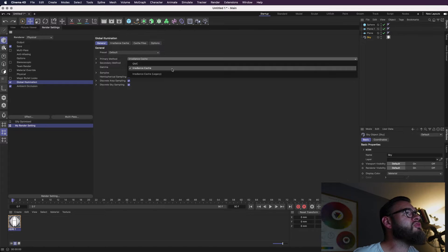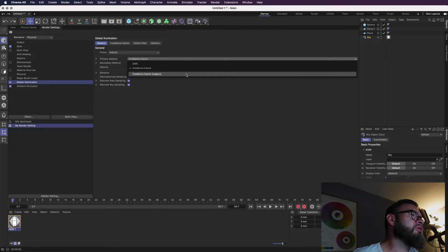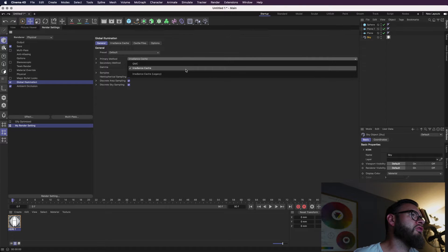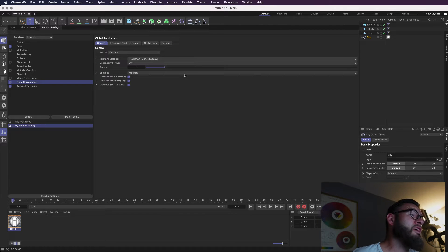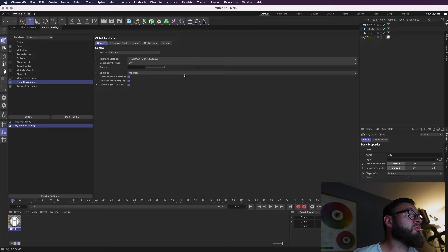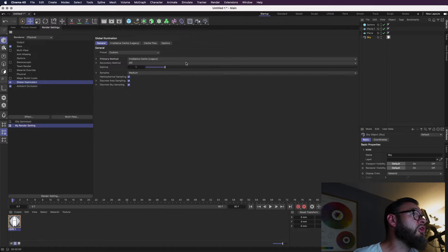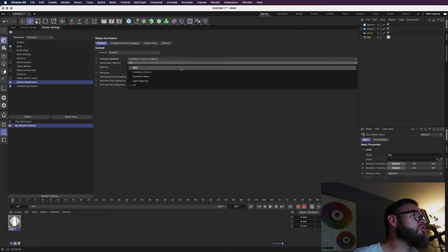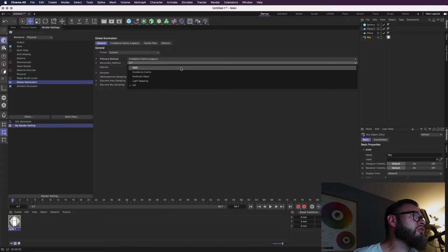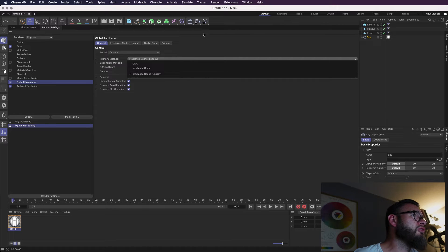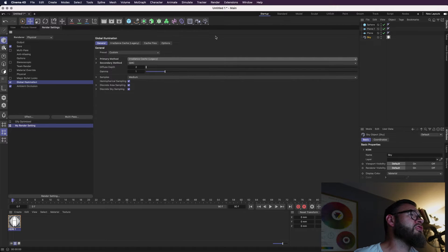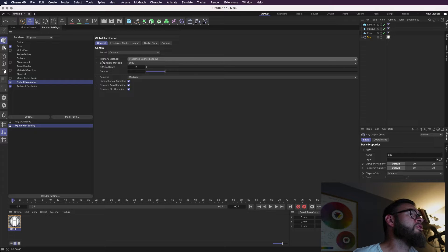But yeah, the option's there to do what you want. And then obviously your global illumination here. I tend to use the legacy version of radiance cache because I've found some weird kind of shadowing on the later versions. That's just me though. It could be my setup. It could be my lack of knowledge. I'm just sharing what I know. So, you know, feel free to correct me. So the secondary method, I normally use QMC, Quasi Monte Carlo. That's a brute force renderer. I don't use it as a primary method because it does take a long time. The secondary method is less prioritized by the software.